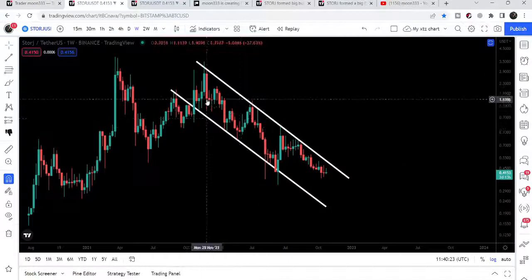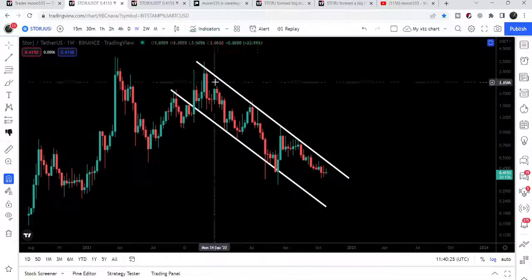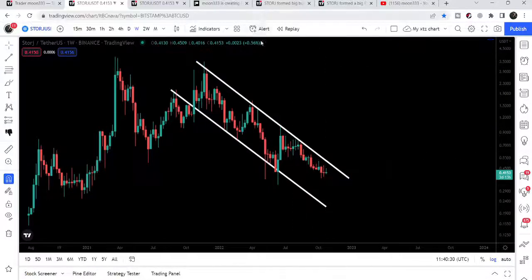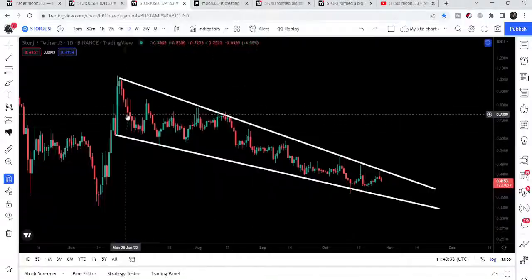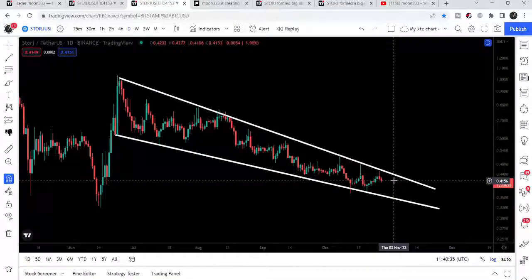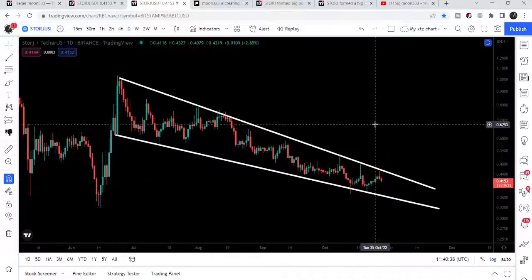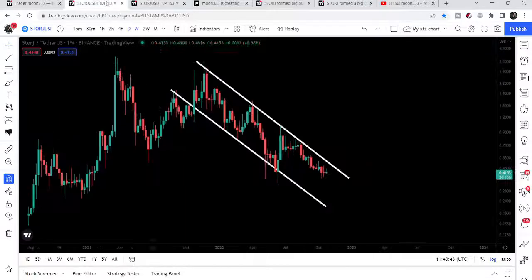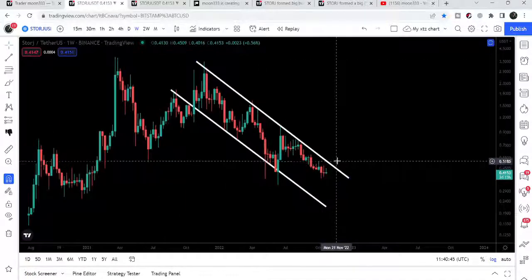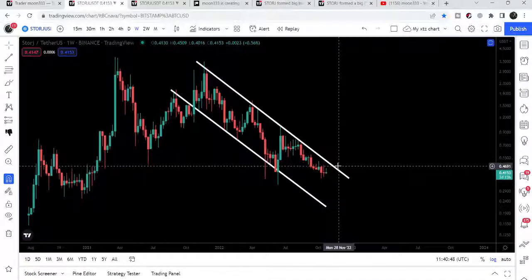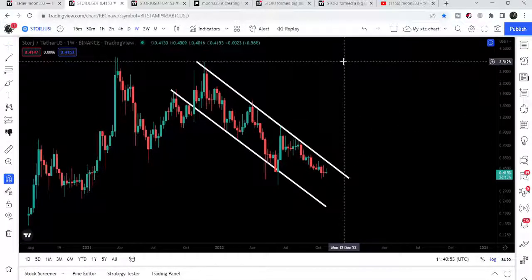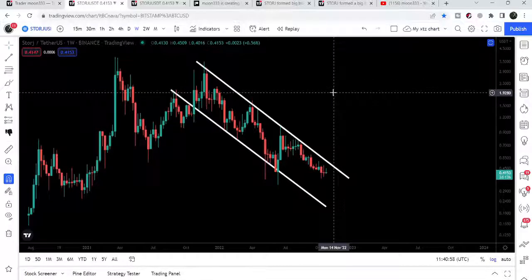On the weekly time frame chart, in order to start the big reversal move we need to break out the downtrend line resistance as soon as possible, and after that STOR can start the big reversal move. On the daily time frame chart it has formed a falling wedge pattern — if the price breaks out the resistance of the falling wedge, our target can be approximately $1.00. In that situation, it can easily break out the resistance of the down channel on the weekly chart, and our upside target will be at the top of the channel, approximately $3.50.